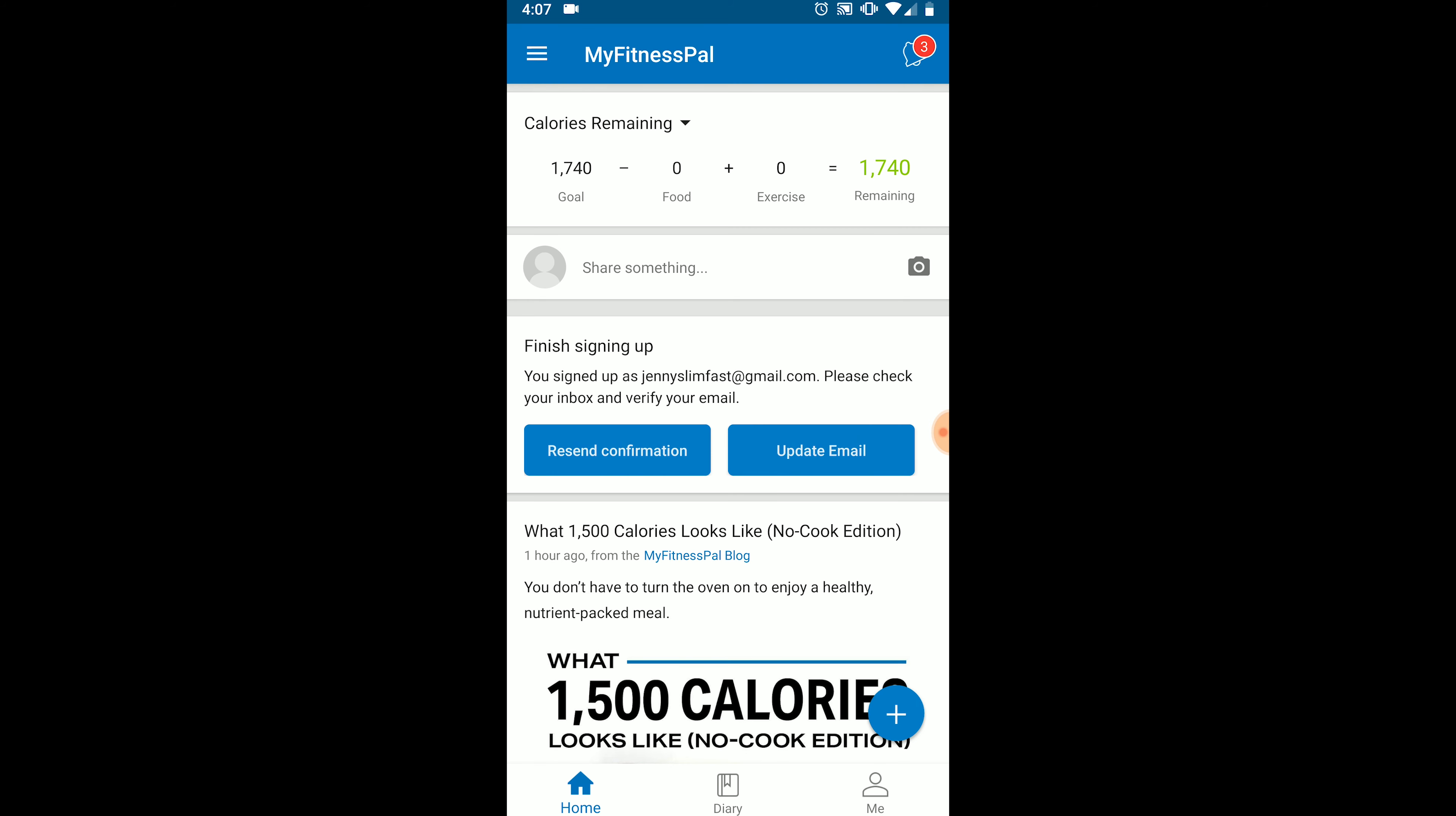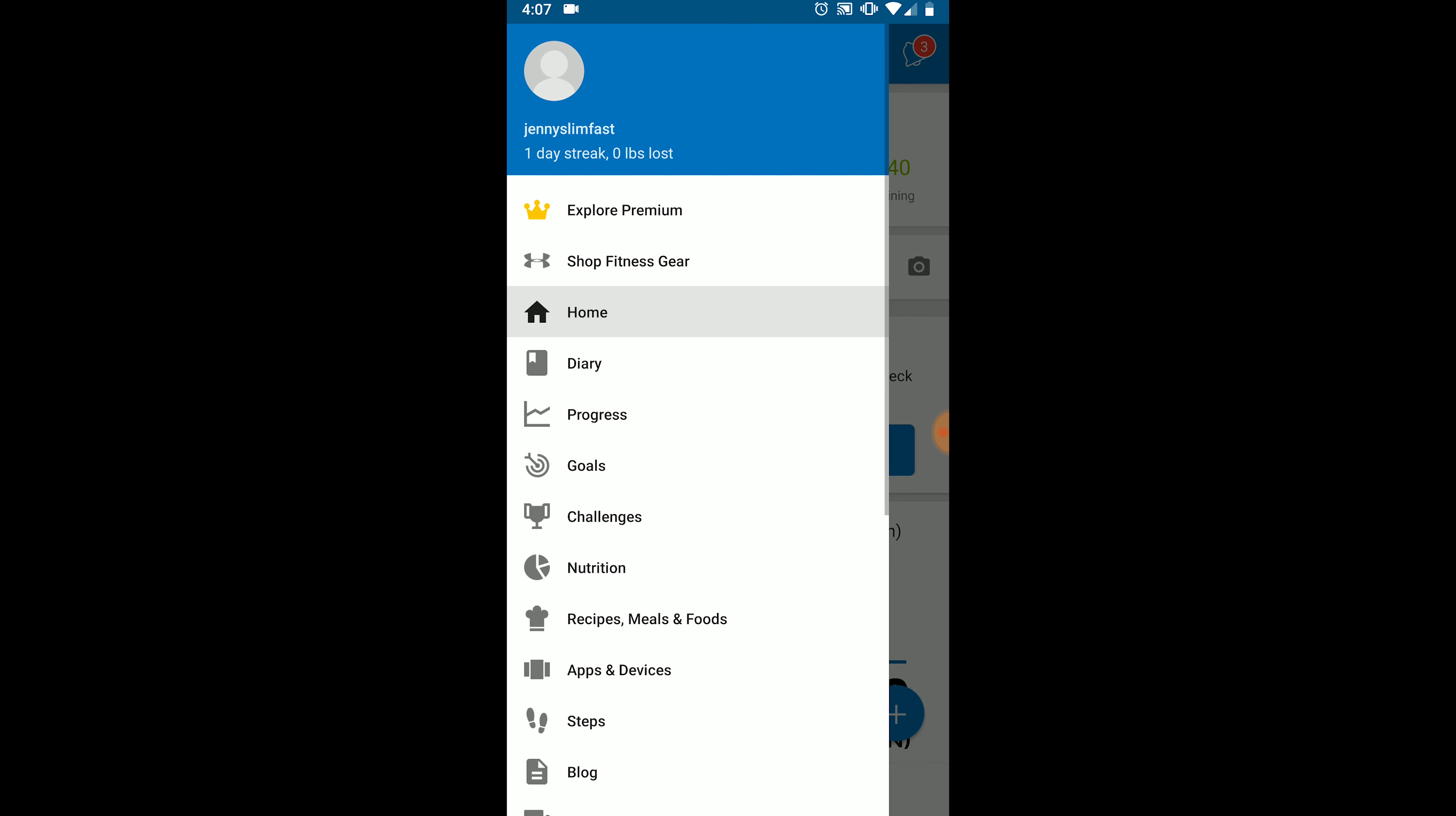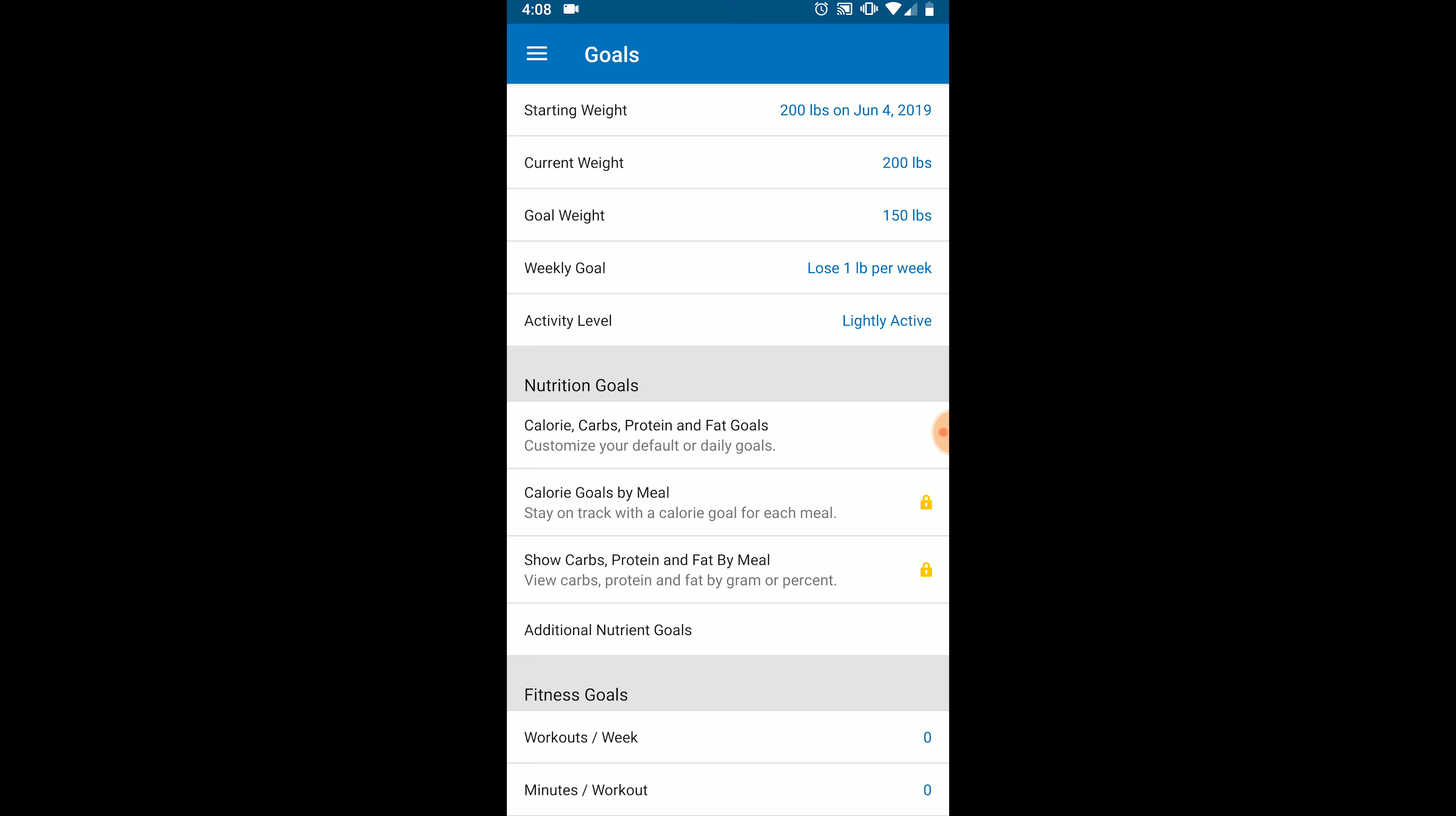First, we need to set our calories. Click on the four horizontal bars in the top left. And if you're using an iPhone or a different phone from my Google Pixel, your MyFitnessPal app might look slightly different. Those four bars bring up this menu, and we're going to select goals. The first thing we need to do is set our calories and macros. So under nutrition goals, click the top option, calorie, carb, protein, and fat goals.